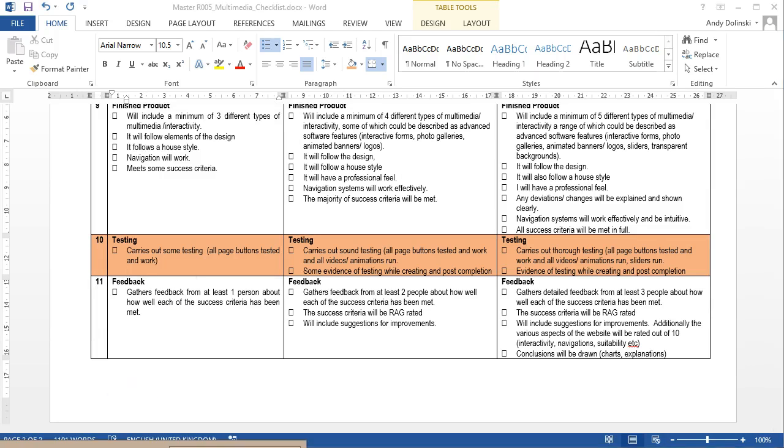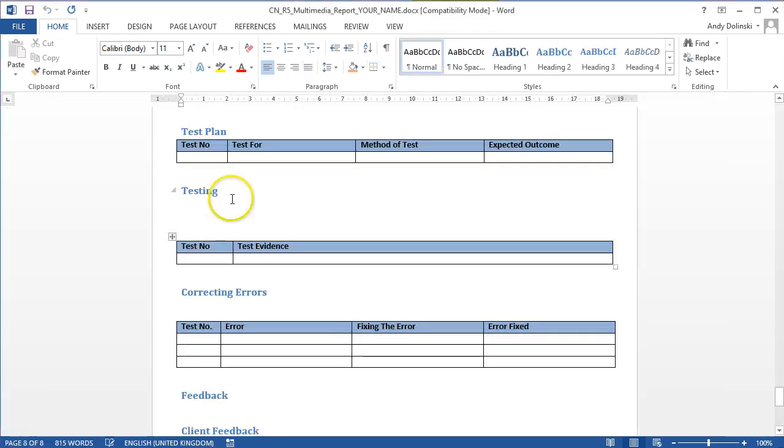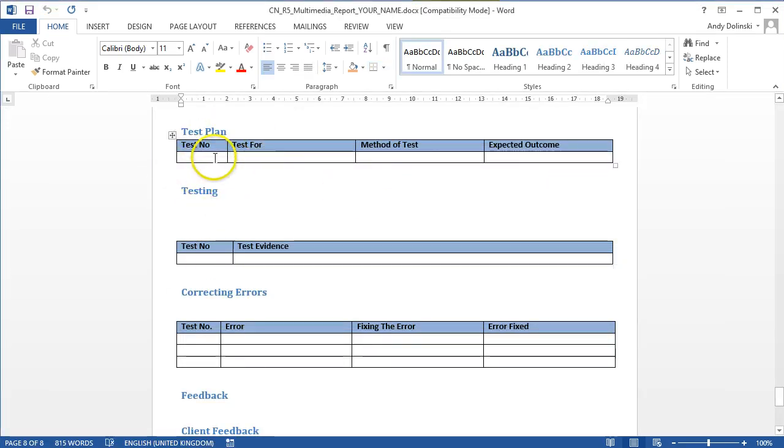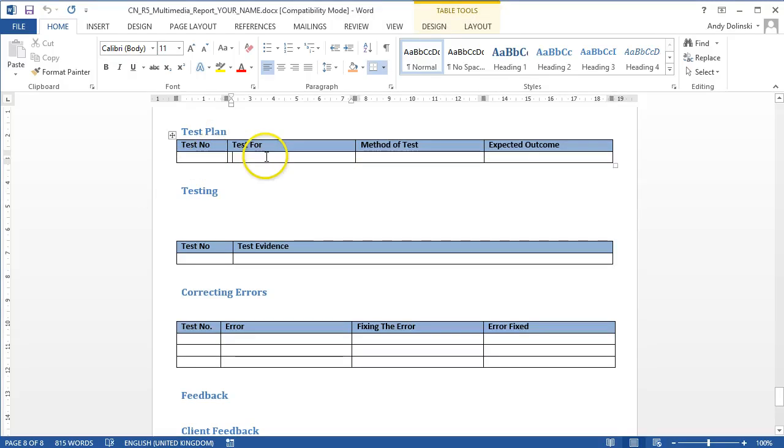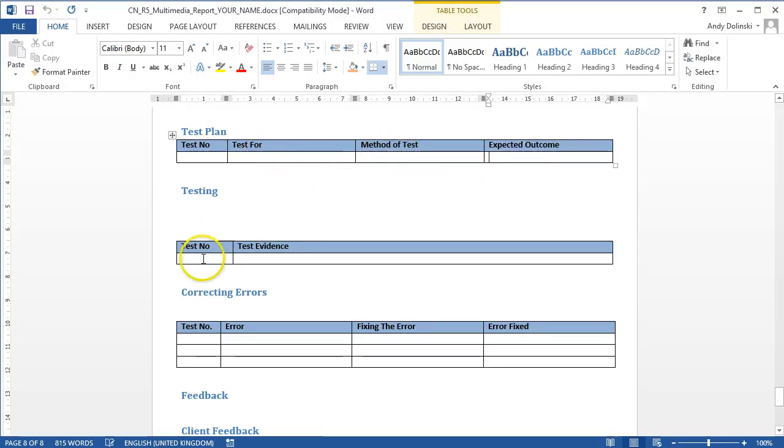Now if we look at the actual project guide, there's a section here for testing. You can write your test plans here, so test number, what you're testing, what's your method of testing and what's your expected outcome.